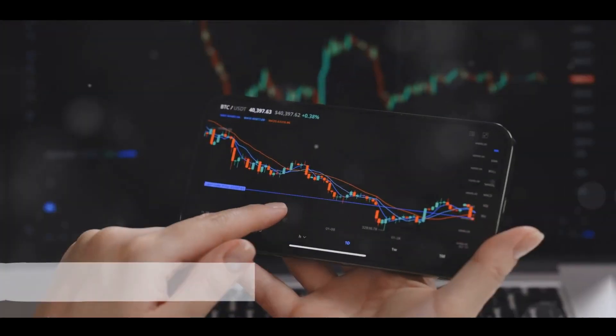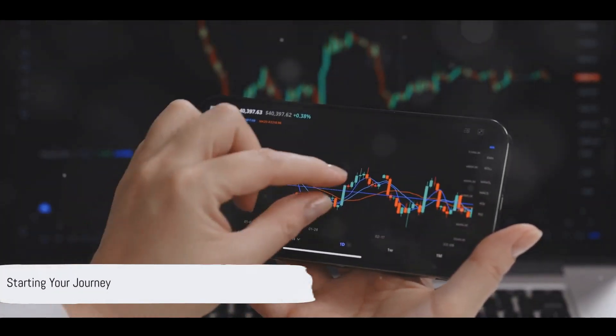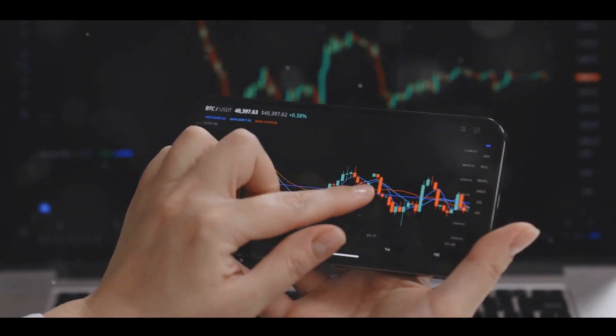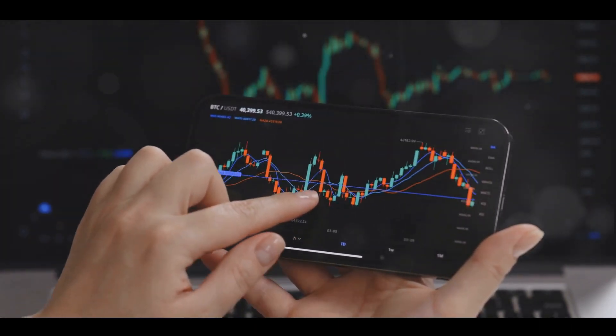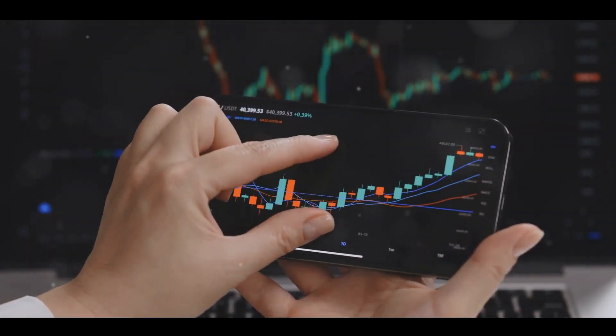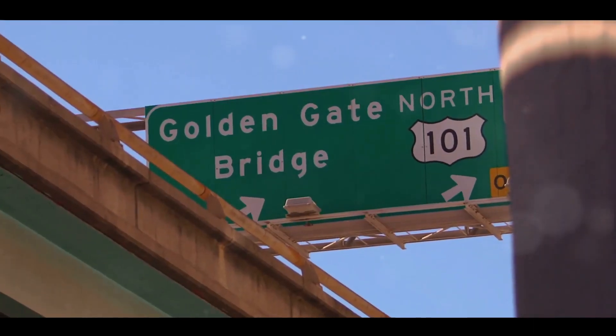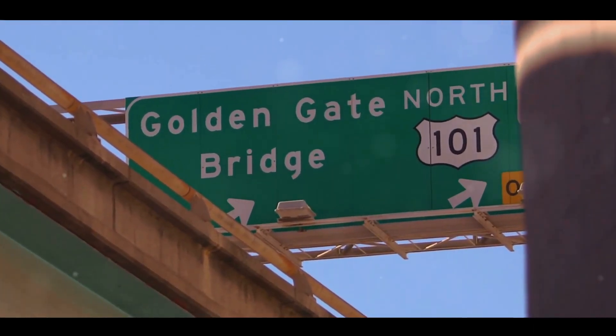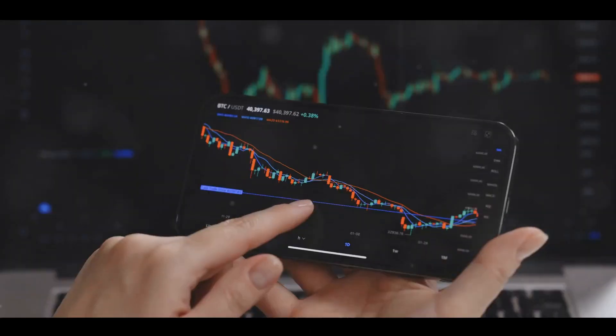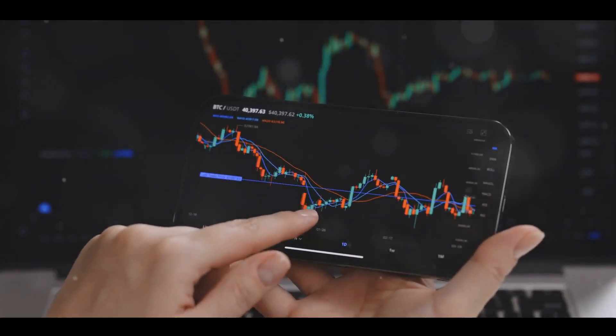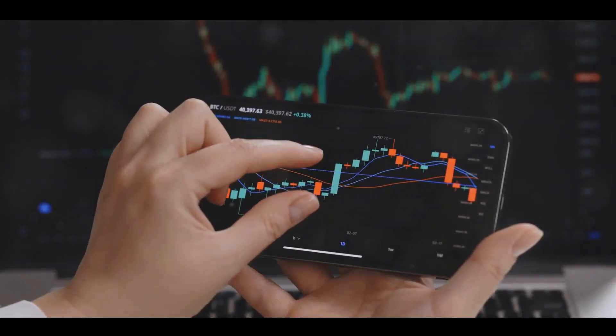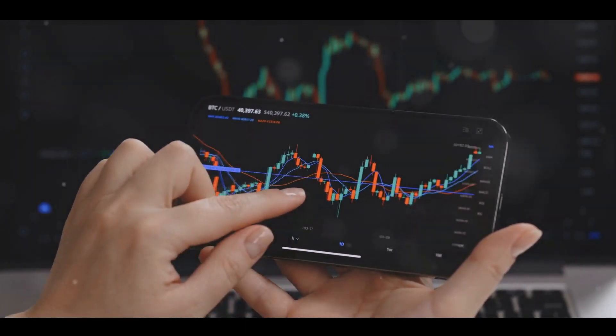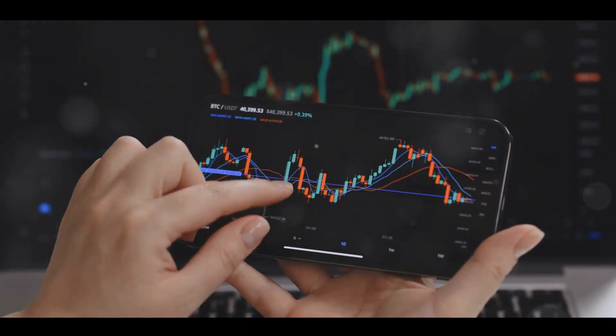Let's dive into the practical steps to start your trading journey. Picture yourself at the helm of your own financial ship. The first thing you'll need to do is open a brokerage account. Think of this as your gateway to the stock market, a platform through which you'll buy and sell shares. It's important to choose a reputable broker, one that offers a user-friendly interface, comprehensive research tools, and excellent customer service.